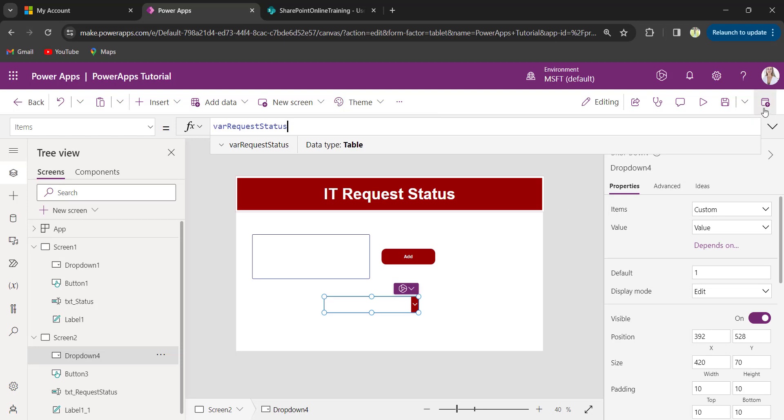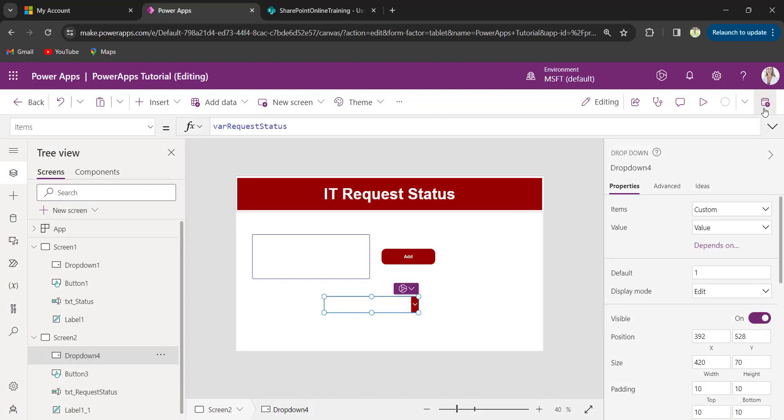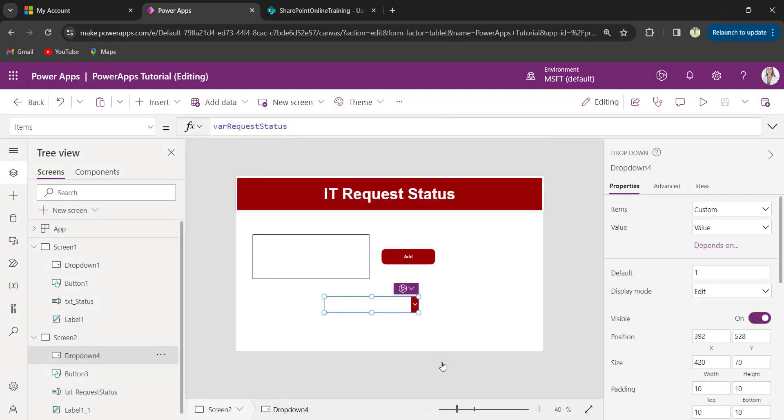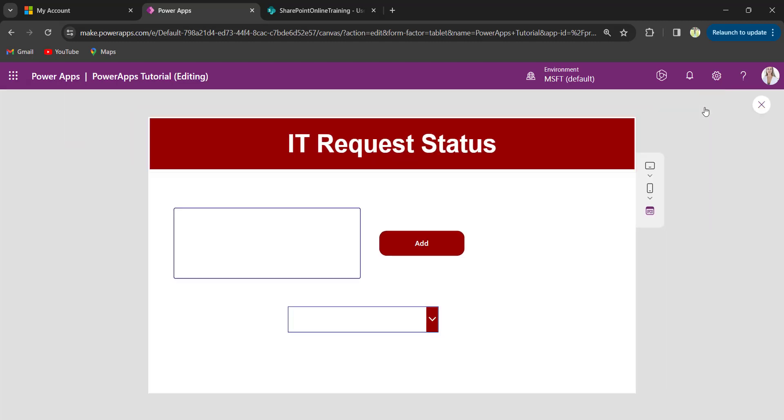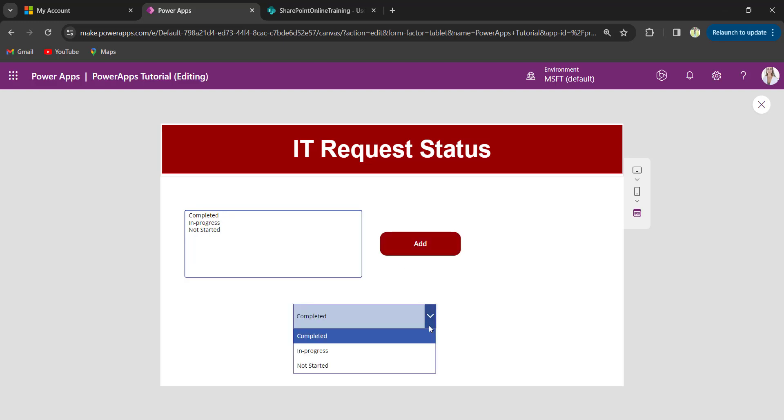Now, save and publish the app. Now, preview. Provide the text input values. I will provide the text input values as completed, in progress, not started. Then, click on the add button. See? Those values are added to the dropdown control.